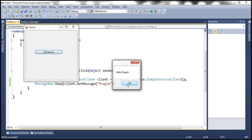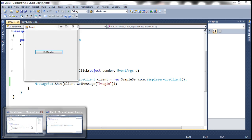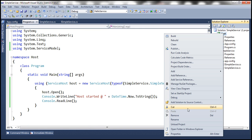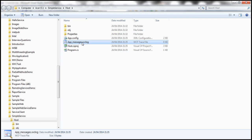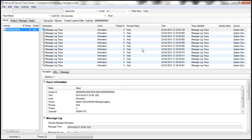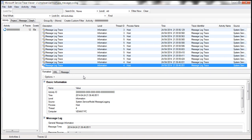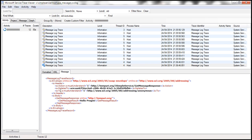Let's go ahead and run the client as well and then click Call Service — we get 'Hello Prajeem', the message we expect. Since we have enabled message logging, let's go to the host project folder in Windows Explorer and inspect the logged message. If we navigate to the last message and look at the XML, notice that the message body is in plain text. This implies that we are currently using transport security — transport security provides encryption and digital signatures at the transport layer, so by the time the message arrives at the message log it's already decrypted.